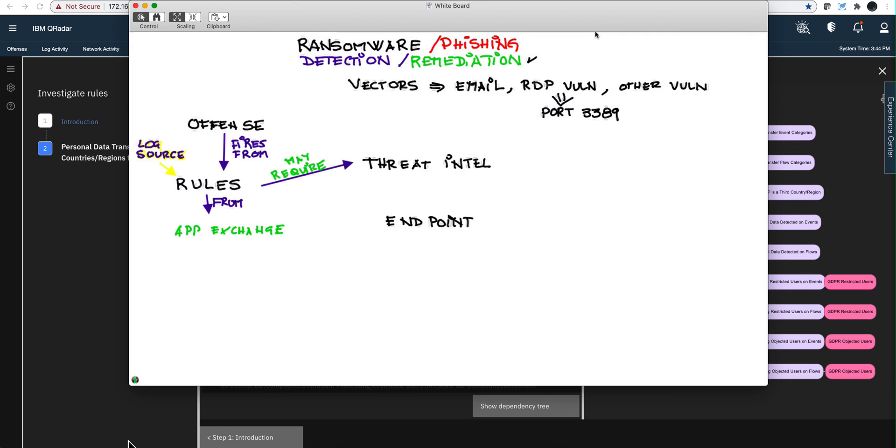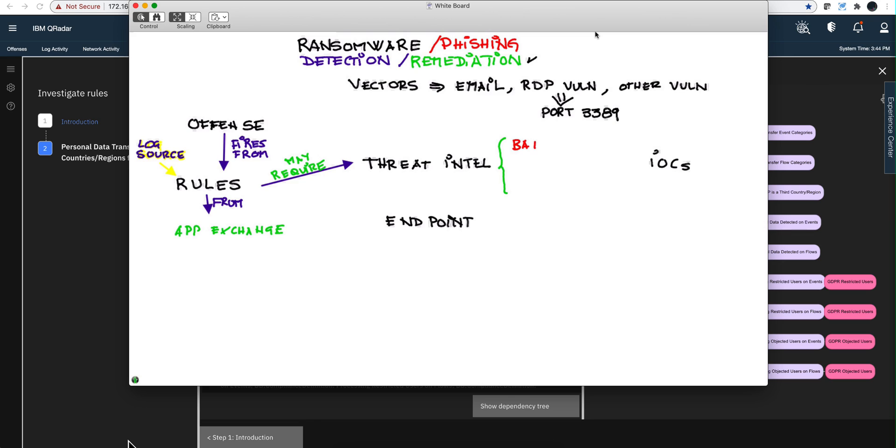In this part 3 of the video series on Phishing and Ransomware, we're going to talk about how to get Threat Intel into QRadar. This is important because many of these rules require IOCs - indicators of compromise. The main IOCs are bad IPs, IPs that have bad reputation...